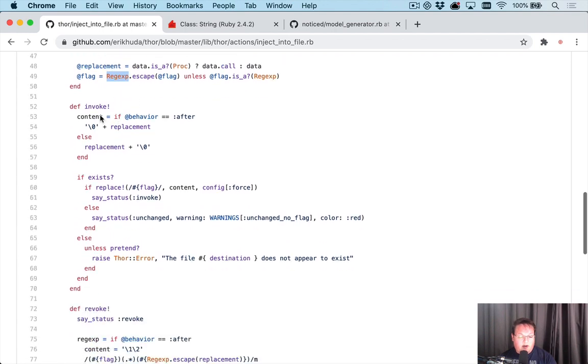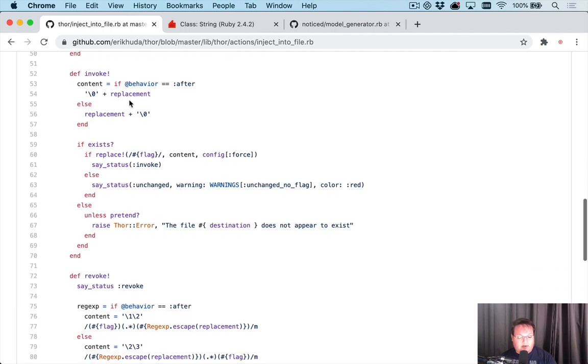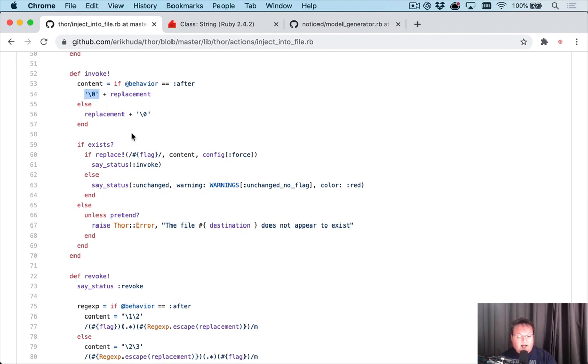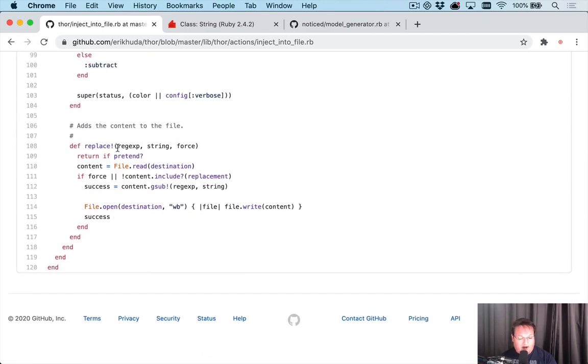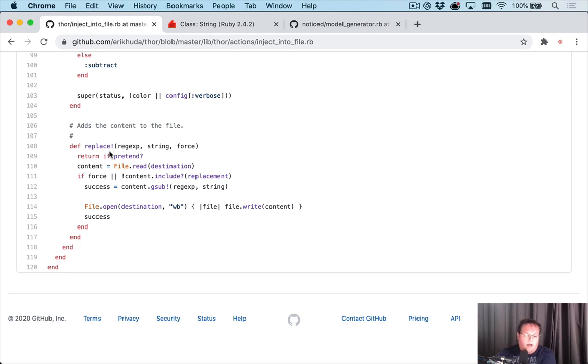So that is something important to know. Then the invoke method is called whenever you run this. So we can read through this and figure out what's going on. Basically, it's checking to see if we're doing a before or an after. And it's generating some interesting string here. And it appears that when we call replace, that is where it's doing the real work. And if we look at the bottom of the file, replace is defined here. So that's how I found where the actual work was being done.